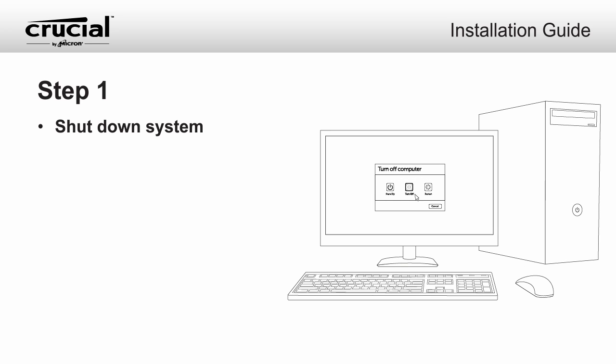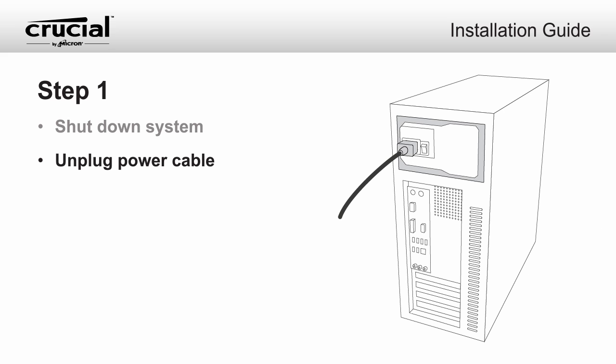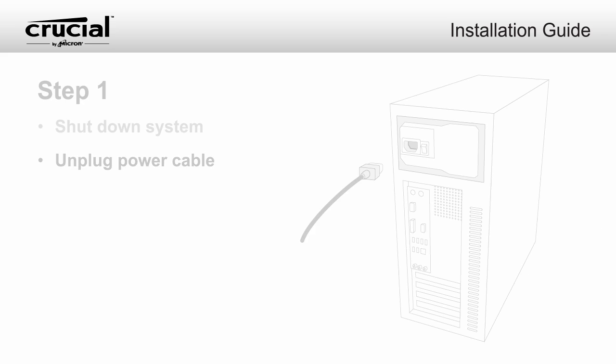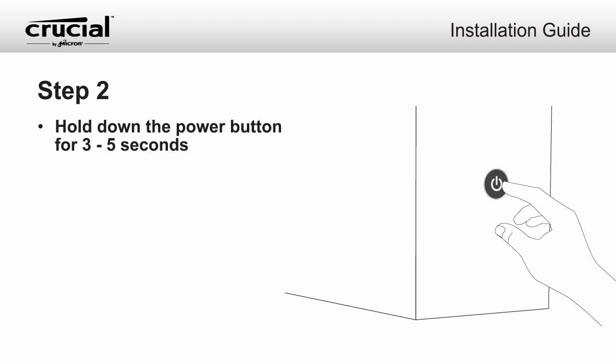Shut down your system. Once your system has been powered off, unplug the power cable. Hold the power button for 3-5 seconds to discharge residual electricity.